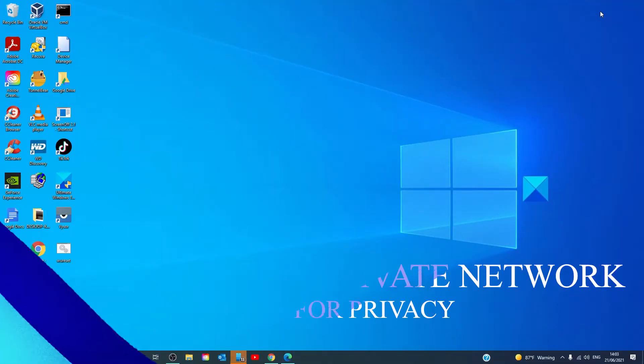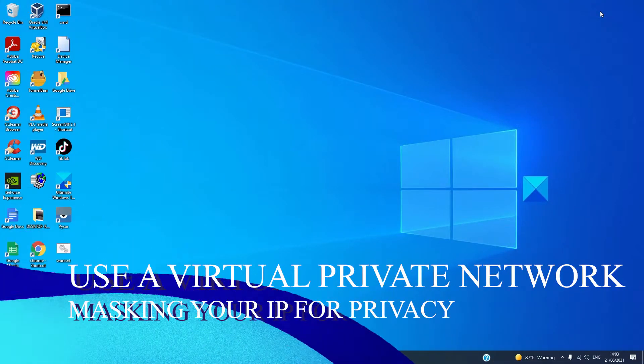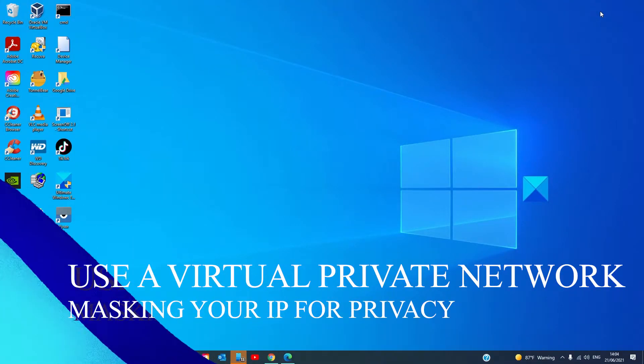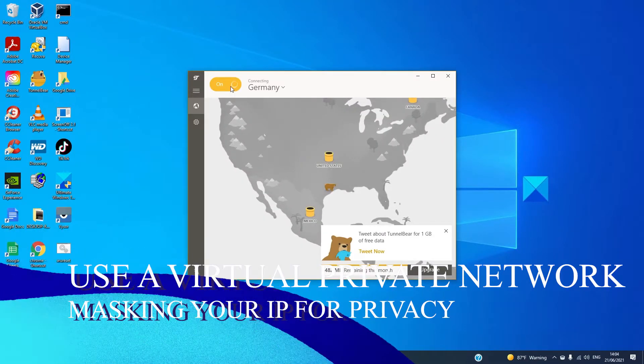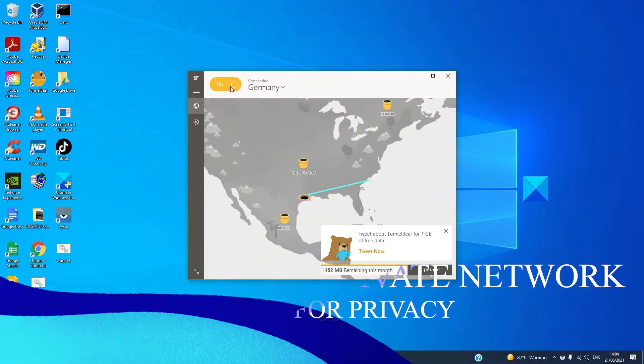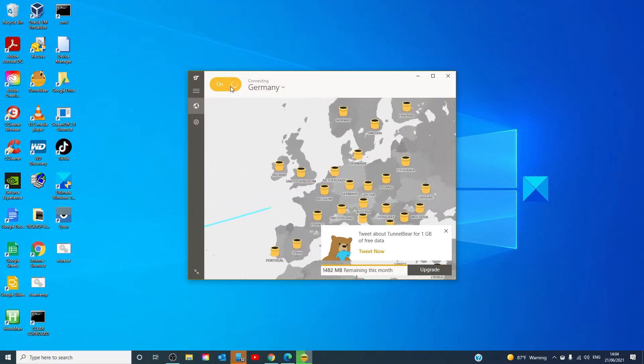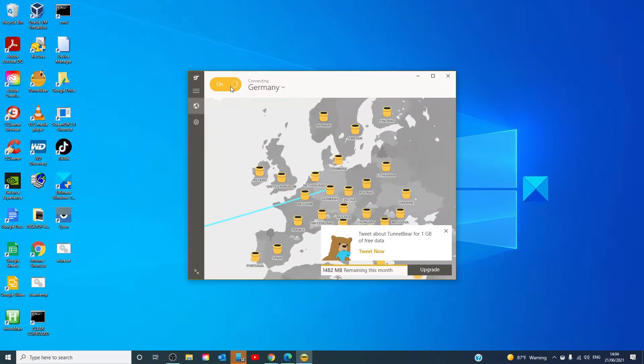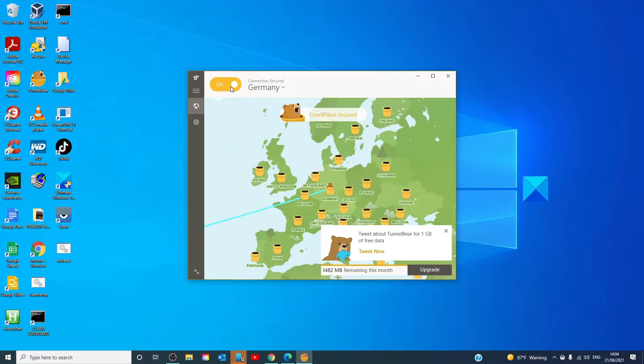Use a virtual private network. One of the best ways to protect your privacy when you're online is to use a virtual private network or VPN that masks your IP address and replaces it with different server's addresses.